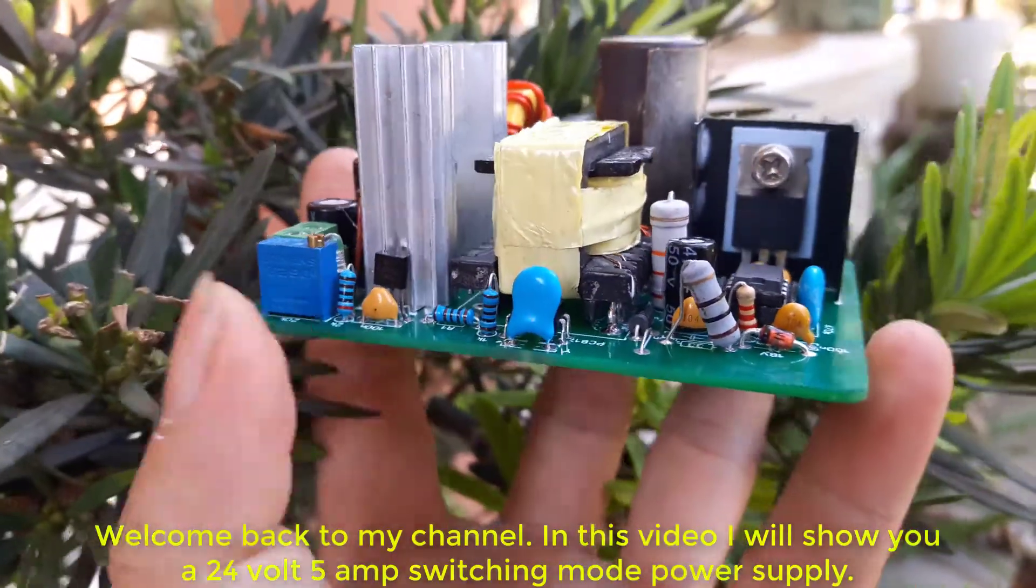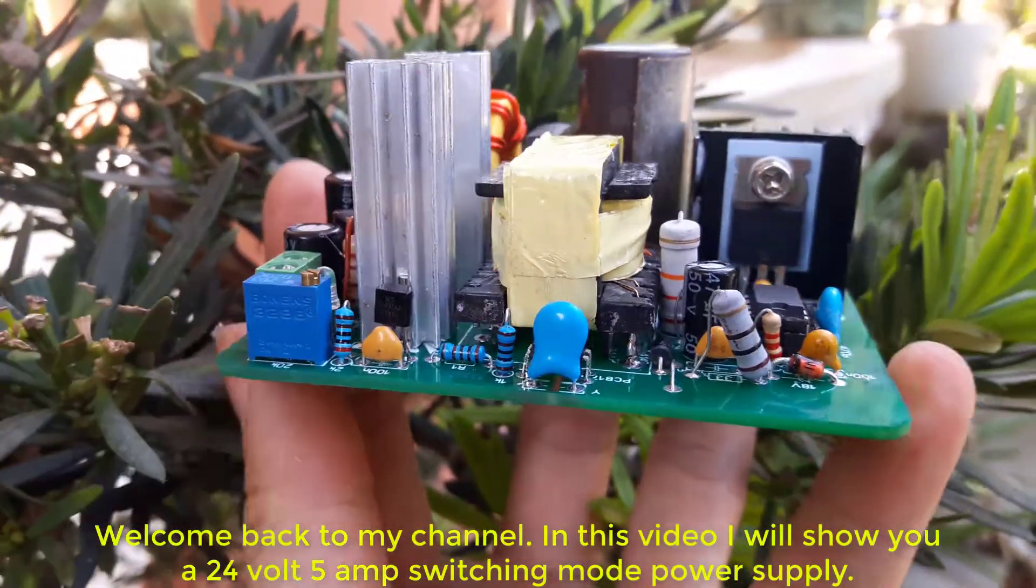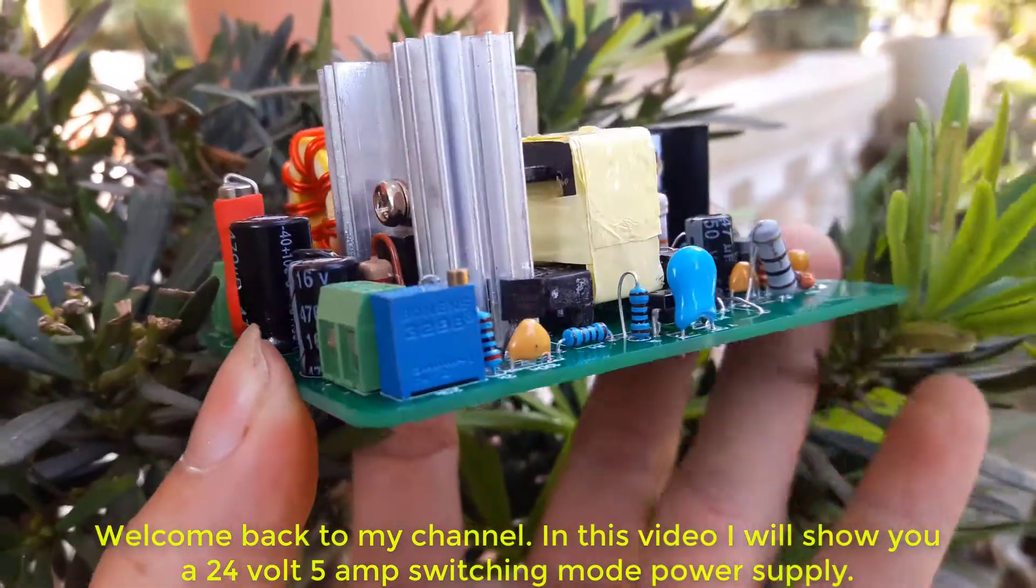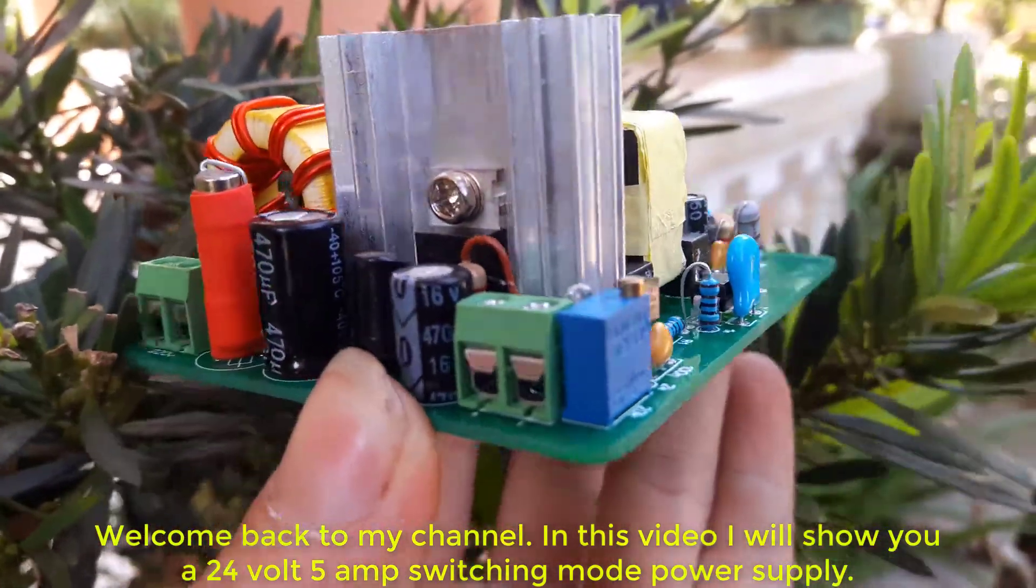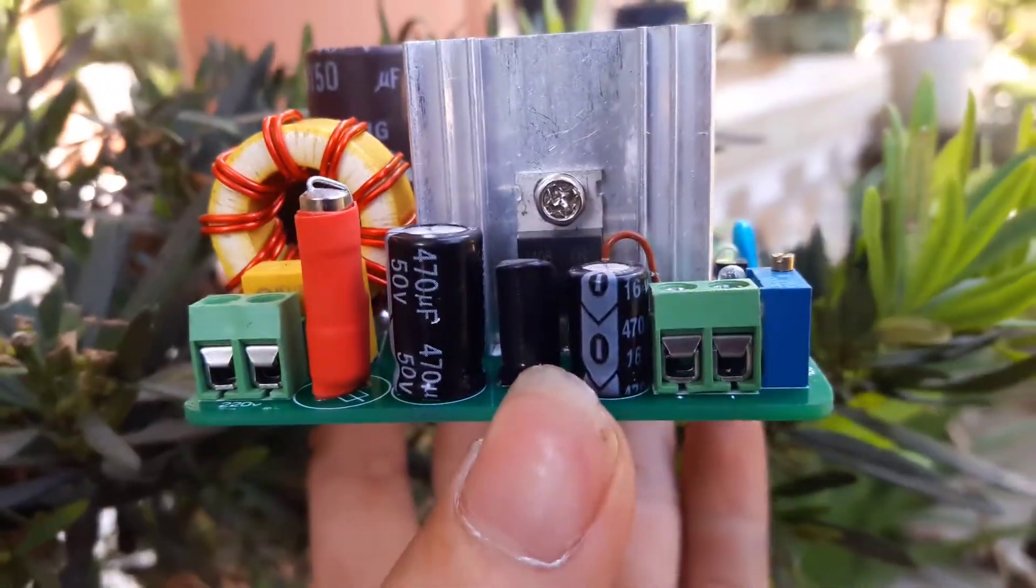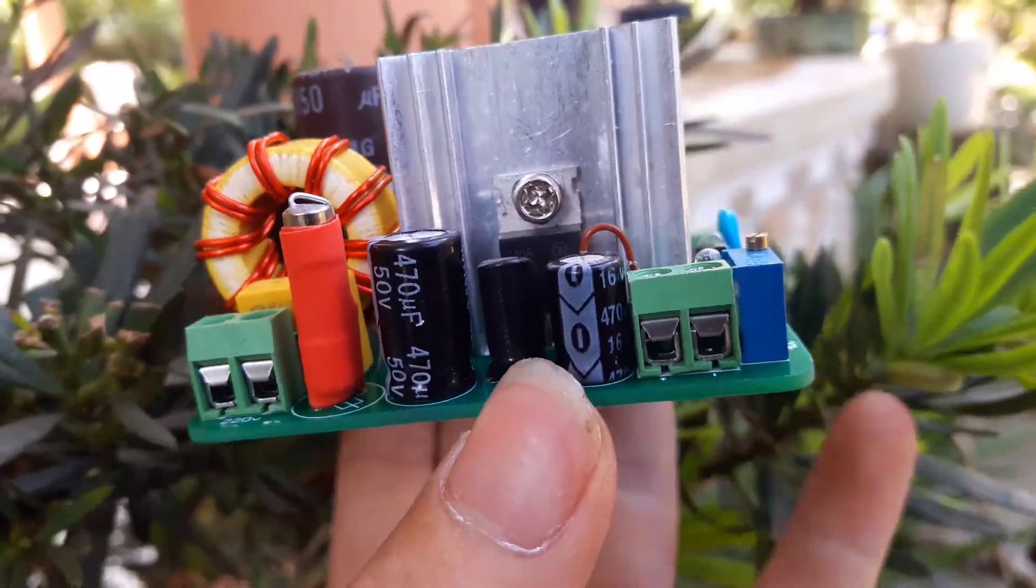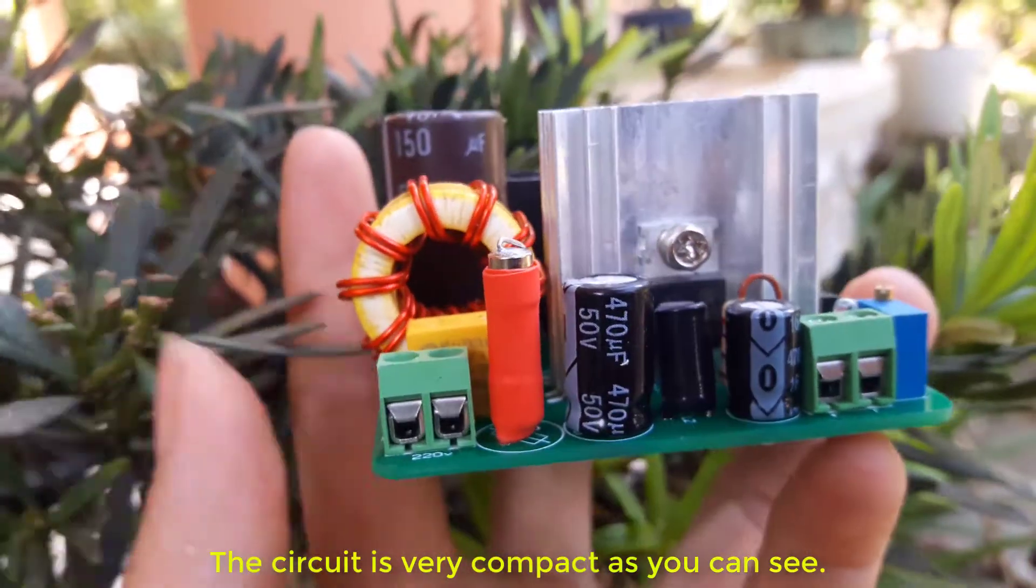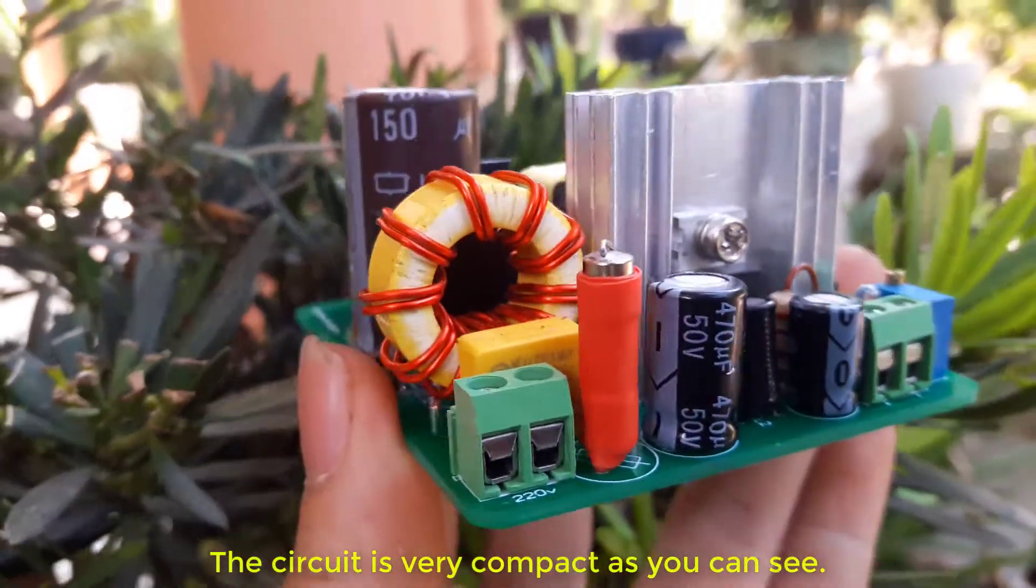Welcome back to my channel. In this video I will show you a 24 volt 5 amp switching mode power supply. The circuit is very compact as you can see.